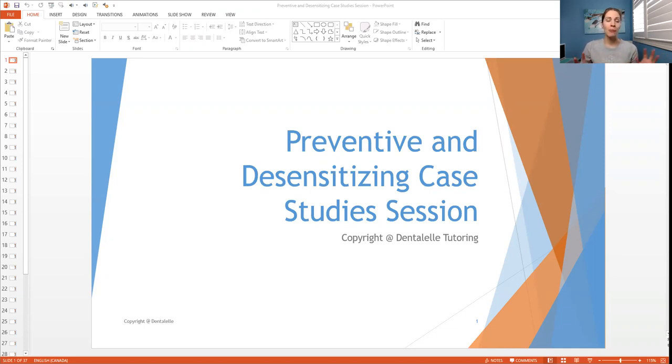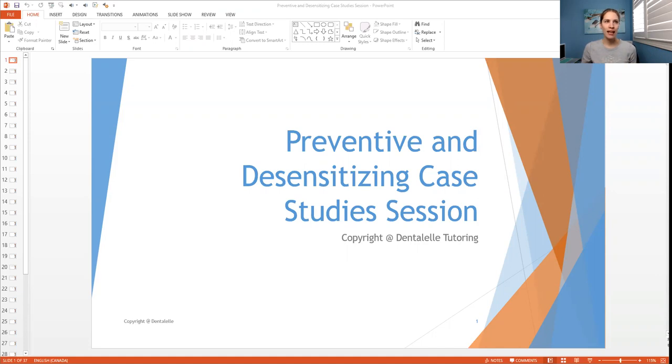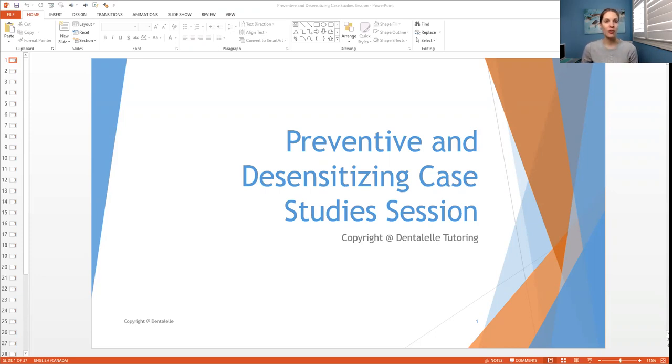Plus they have a PowerPoint inside also to sort of reteach them the entire topic because I find in either the Darby and Walsh or the Wilkins or the Mosby's, I find that this chapter is quite slow and very boring. So it makes it a lot harder to study from, right?